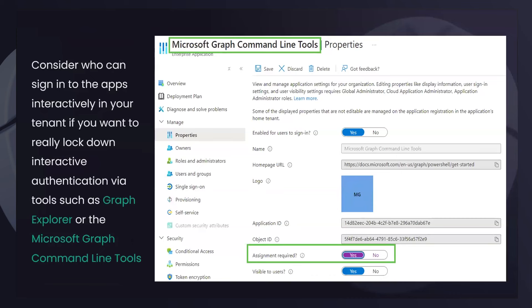You should think carefully about who can sign into your applications. When you use the Graph SDK natively with Connect-MgGraph, you're connecting via a service principal that already exists in your tenant — the enterprise application called 'Microsoft Graph Command Line Tools.' Anybody using the SDK to talk to the Graph will have to grant permissions for this application to act on their behalf. You may not want everybody in your organization just downloading the SDK and making calls to the Graph.